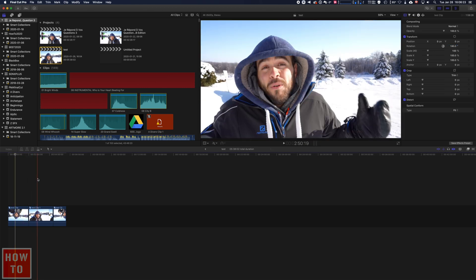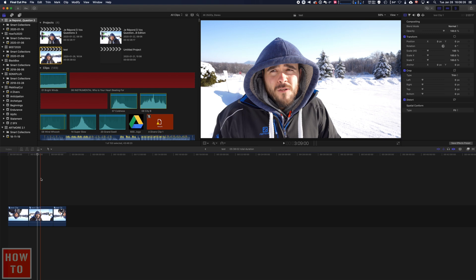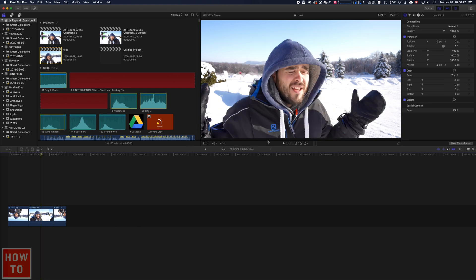The second flip you may want to do is like this one. As you can see, the brand of my coat is in reverse, so that means this has been flipped with software like Final Cut Pro X.